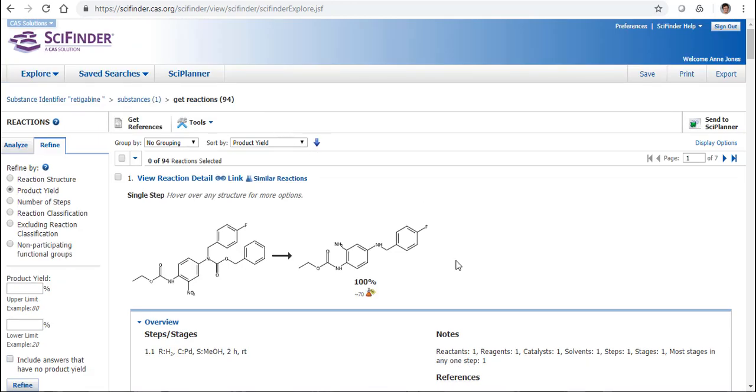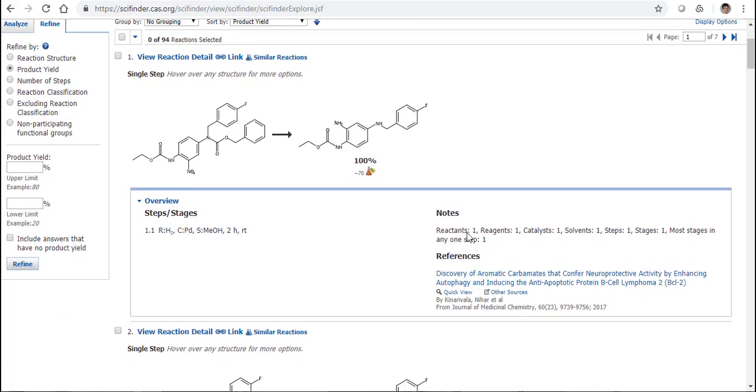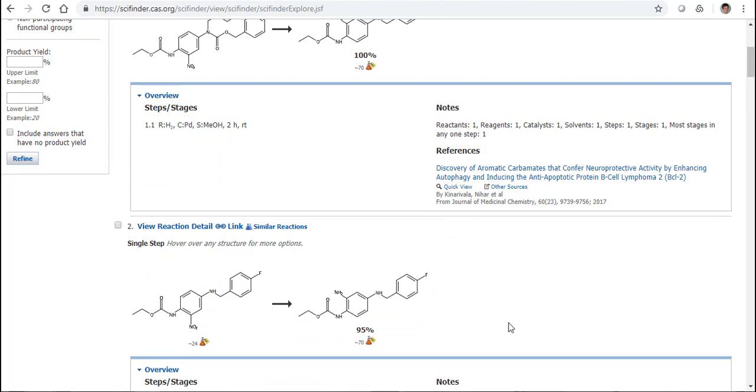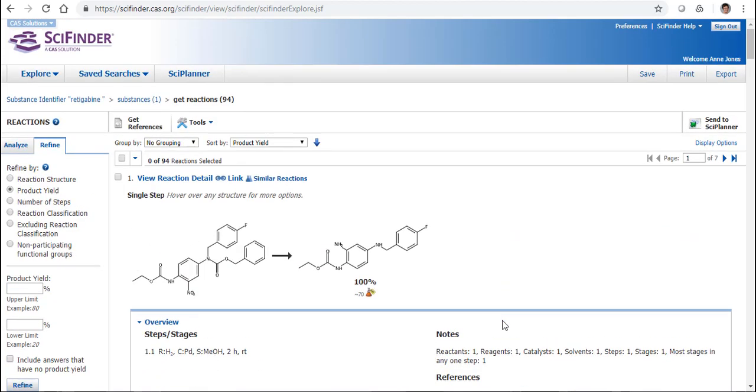And in fact you can see for this first reaction now we have 100% yield reported and it started to drop down to 95%. So I can use this first way if I know precisely what my substance is, then I can search for that substance and then click on either the green flask or I can choose Synthesize This to give me my list of reactions.